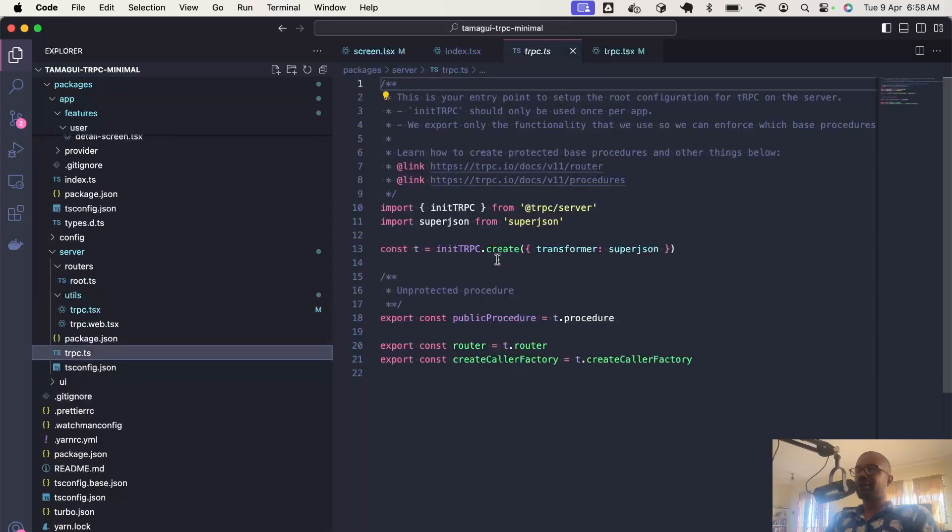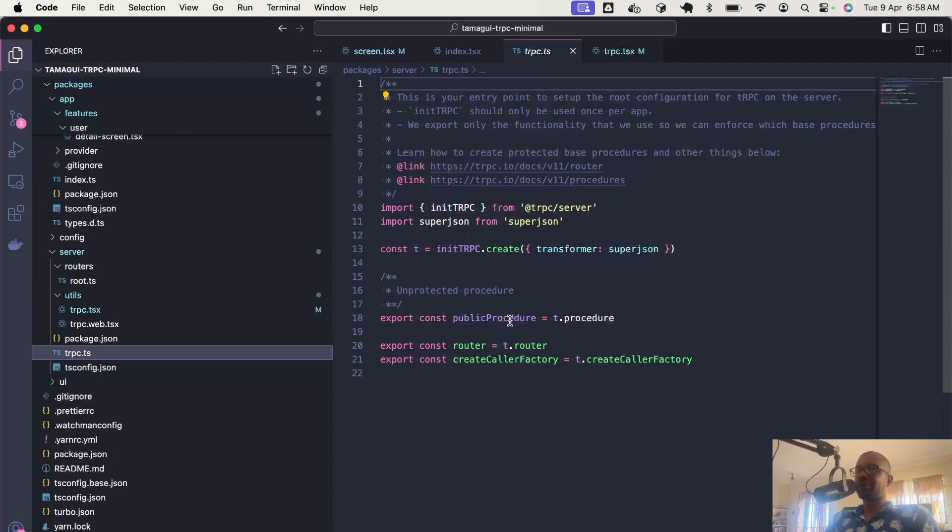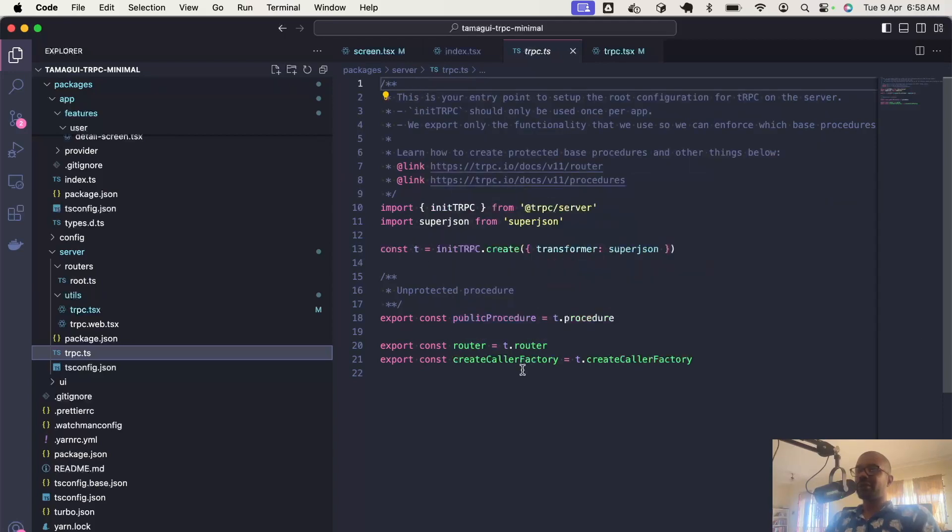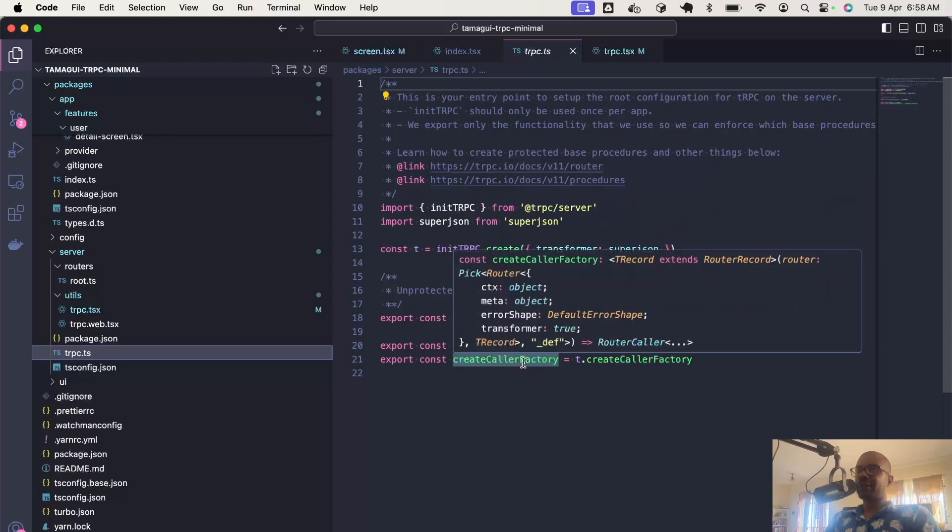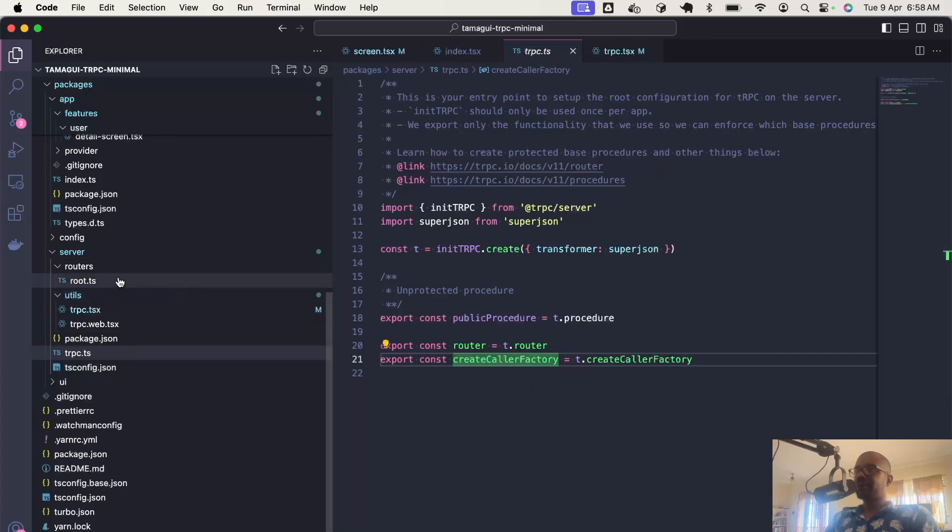The main one is TRPC.ts. We create the T object and define our procedures. We return a router and a caller factory, which is used to create the client that we can use on the server.